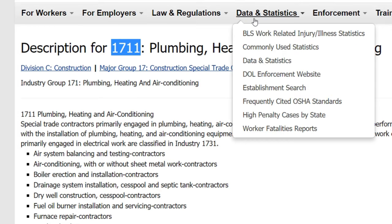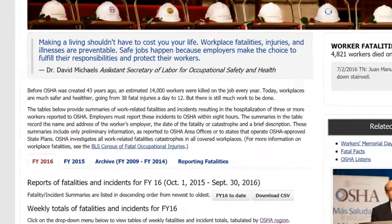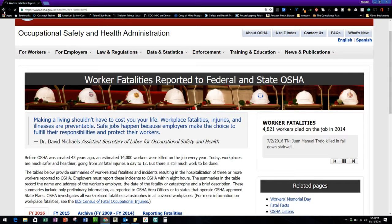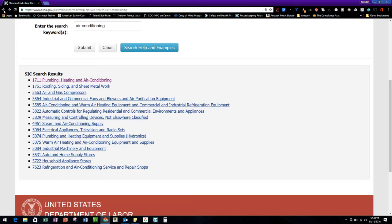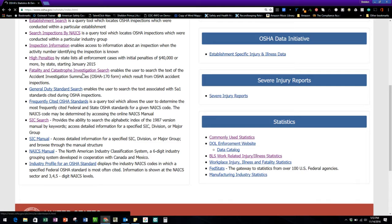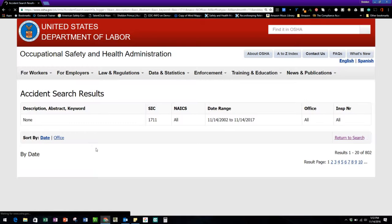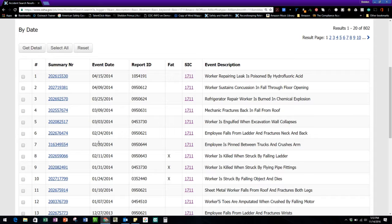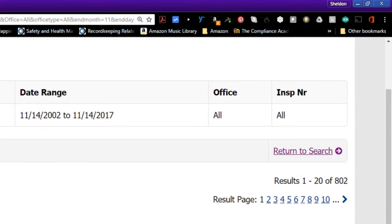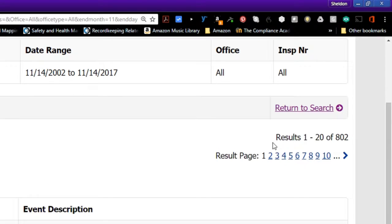I'm going to go back to my data statistics, and we had the worker fatality report. Let's go back — that's the one you can see on the home page. So I'm back up here with the fatality and catastrophe investigation search. Let's see if there's one that happened with this SIC code. Doing the search, it looks like we've had several results using this SIC code — starting with a worker repairing a leak who was poisoned by hydrofluoric acid. It looks like we've got 208 results.